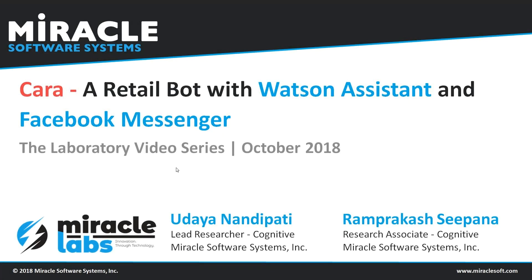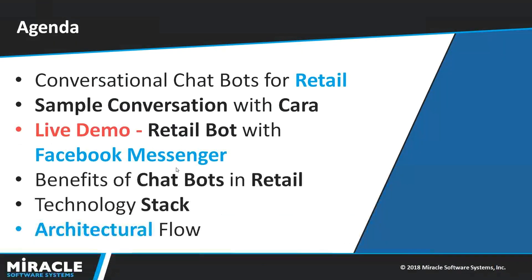Hey everyone, I'm Udaya Nandipati from Miracle's Innovation Labs. And this video is all about Kara, a retail bot with Watson Assistant and Facebook Messenger.